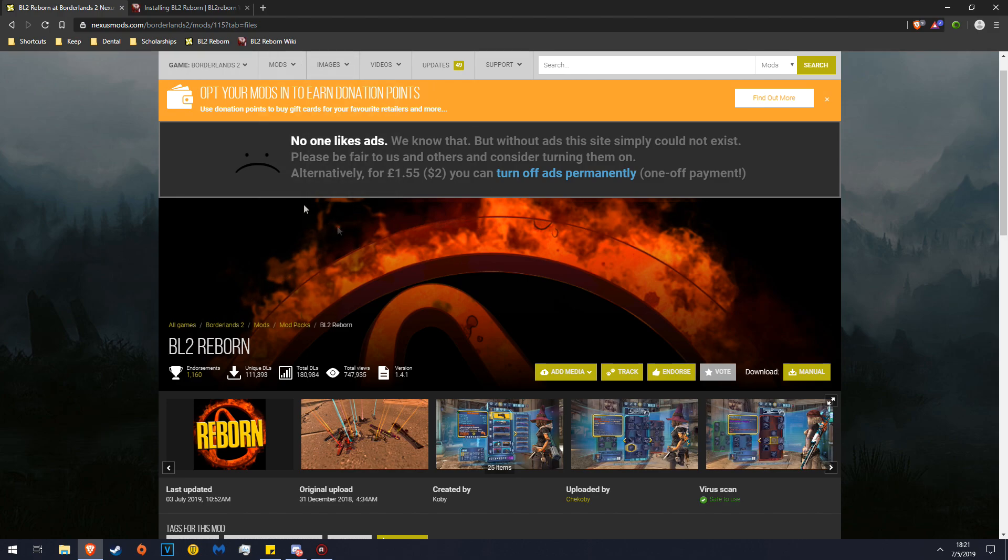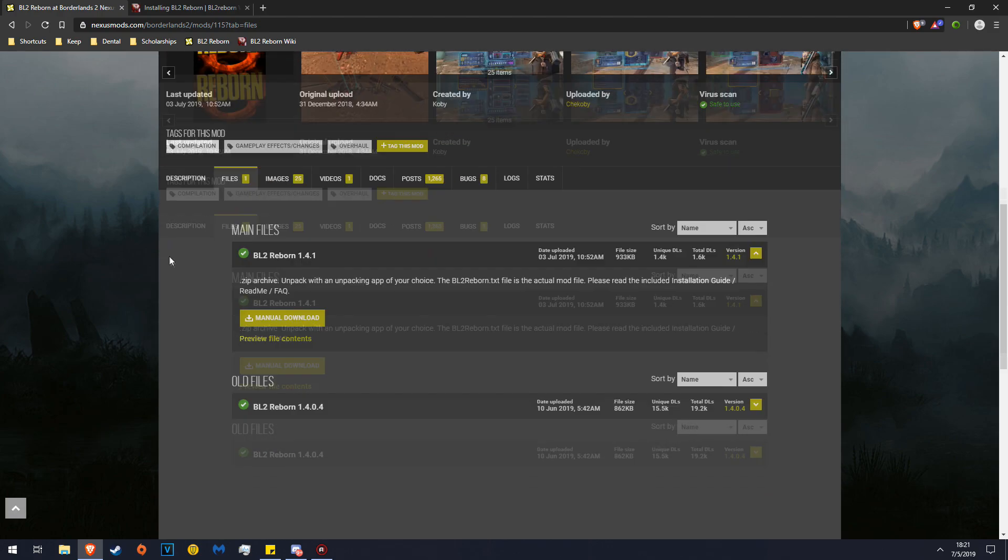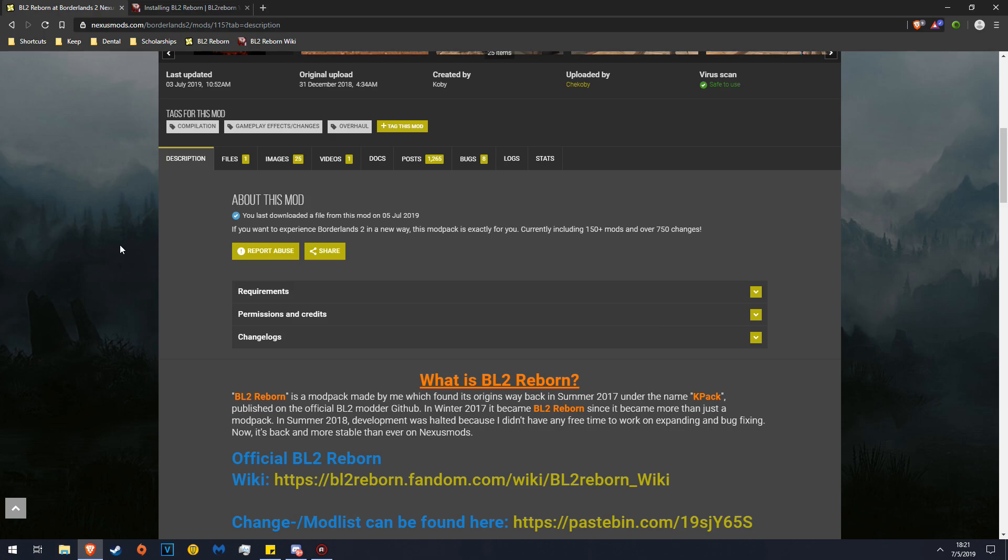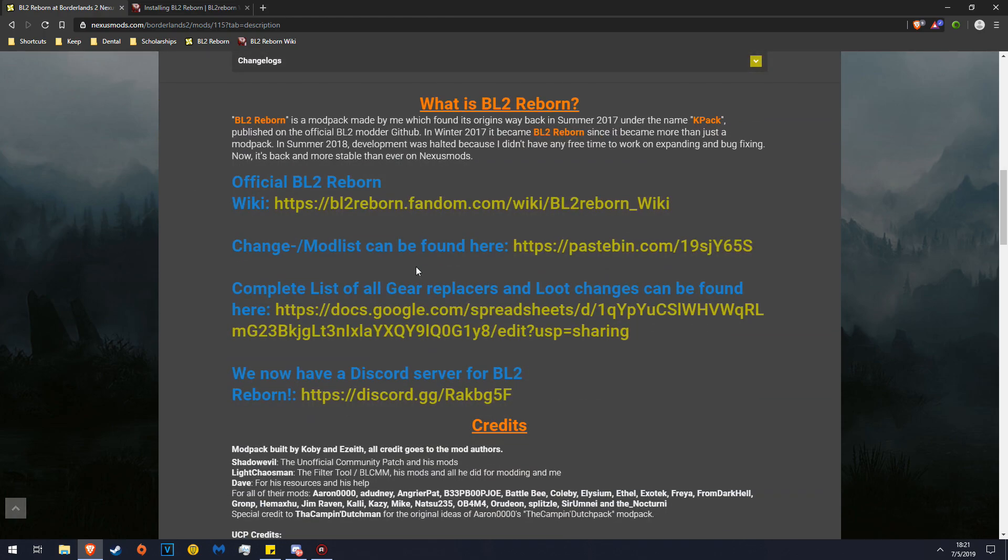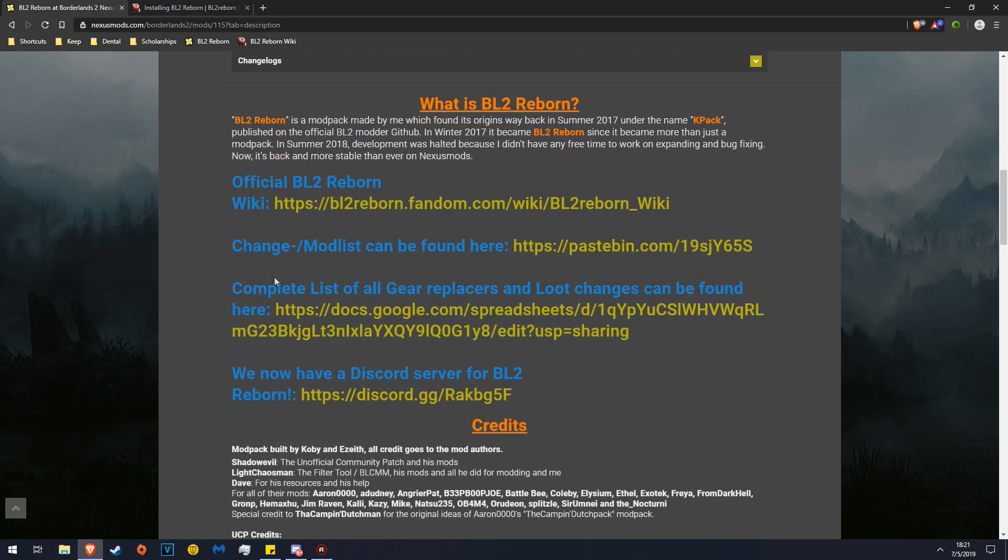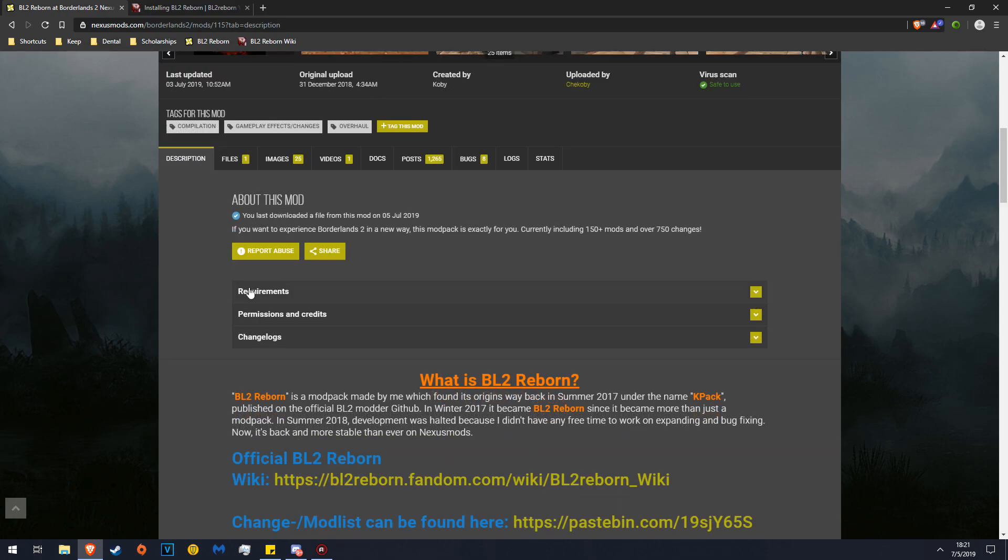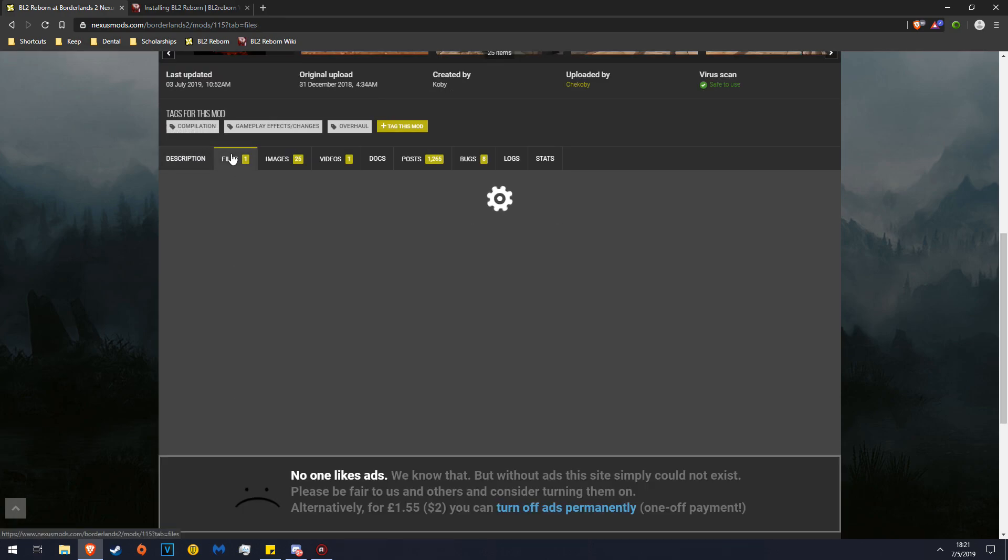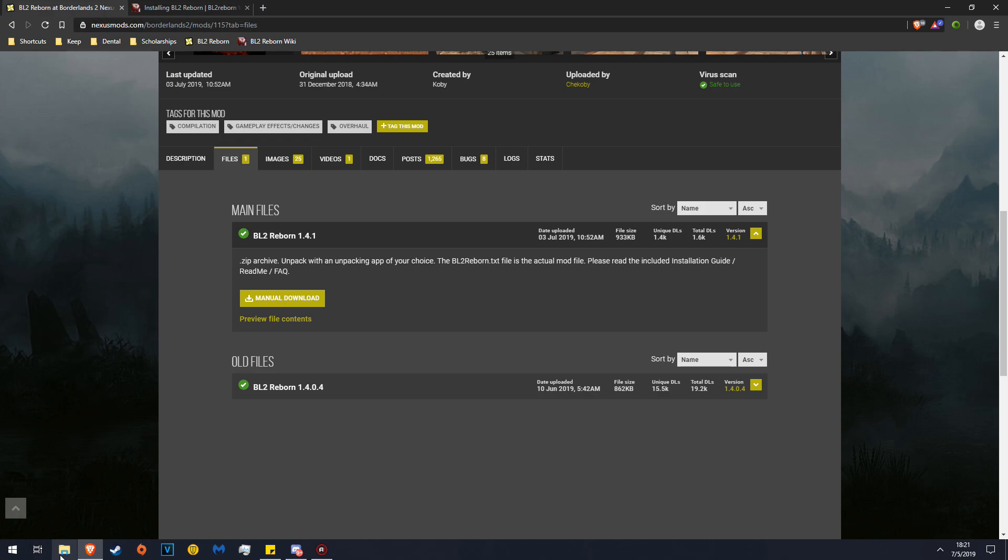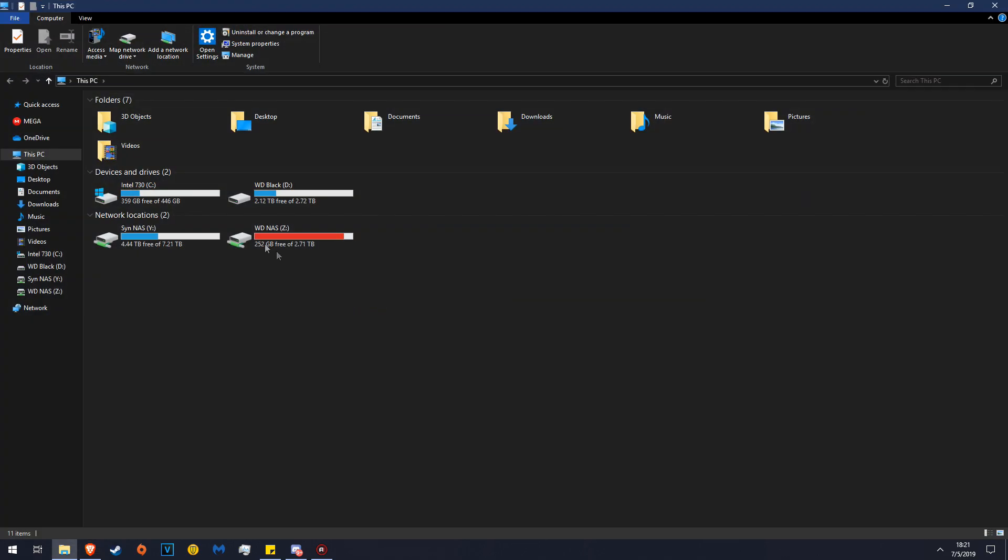You'll head over to the same Nexus link. The link will be in the description as always. All this wonderful stuff here. What you do is you click Files and you click Manual Download.